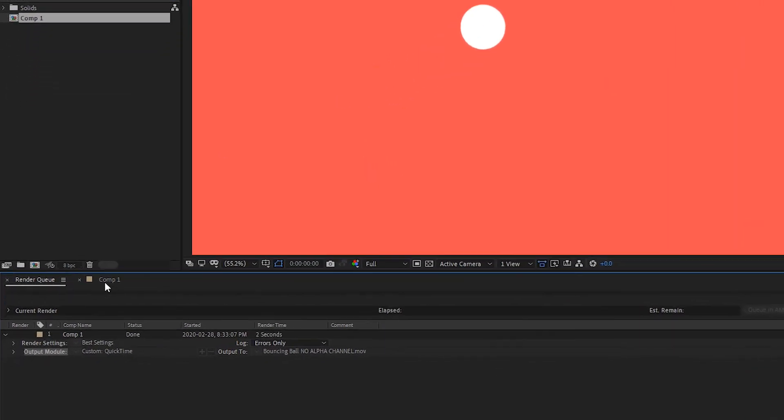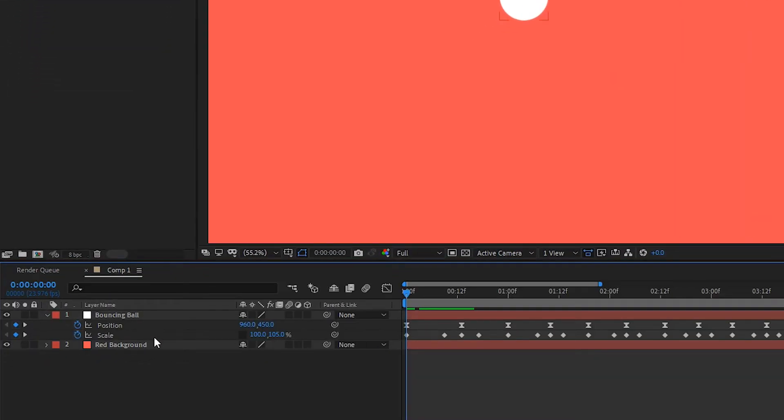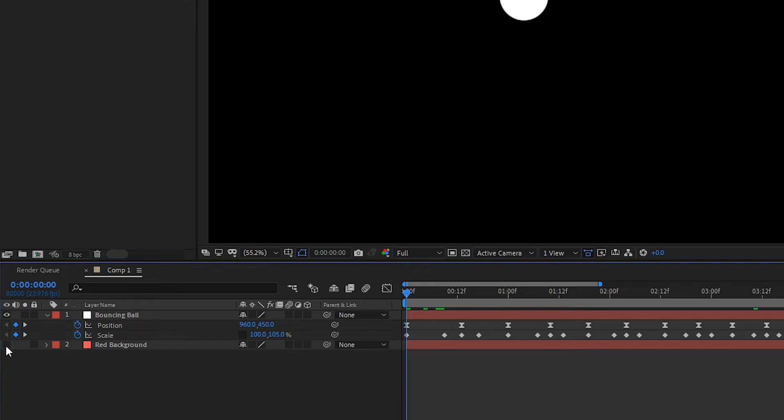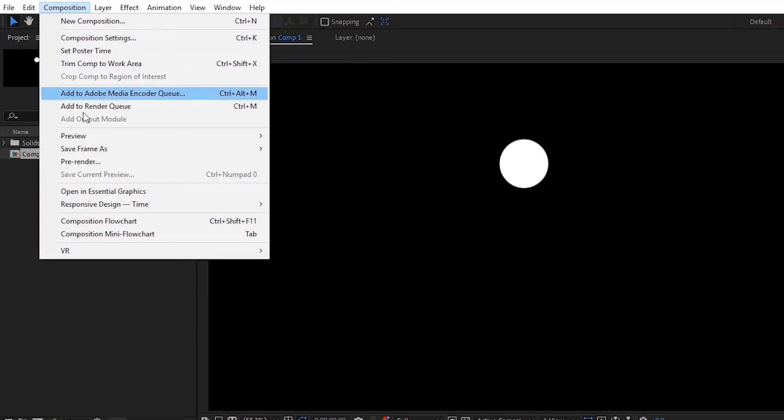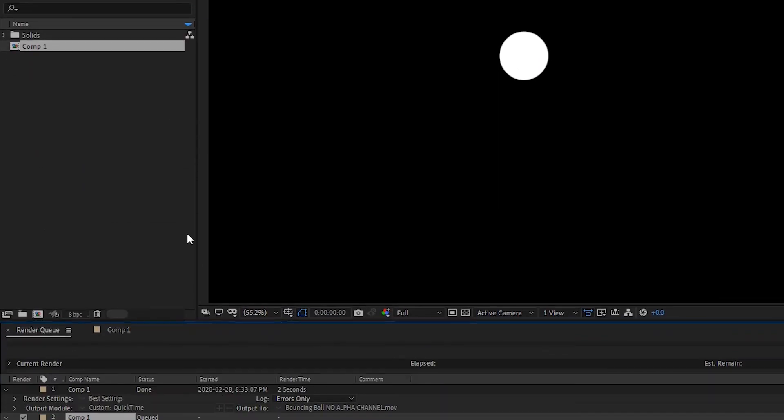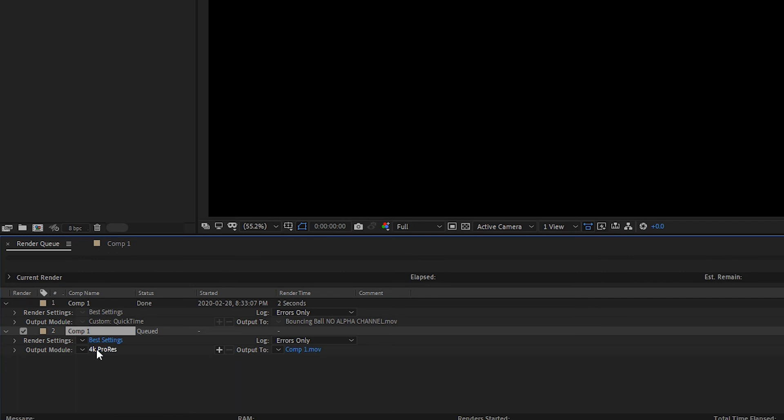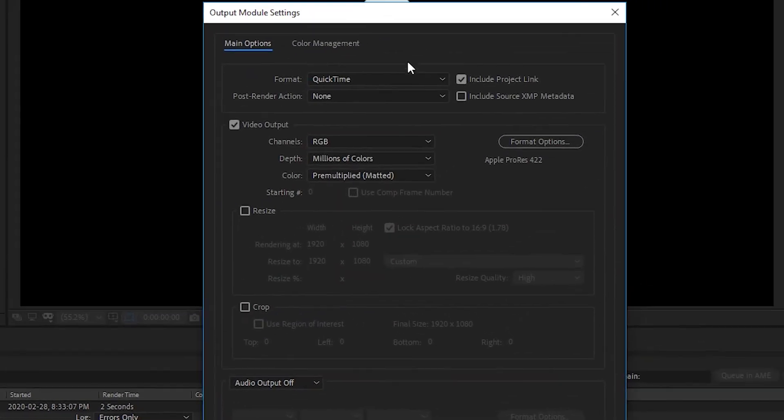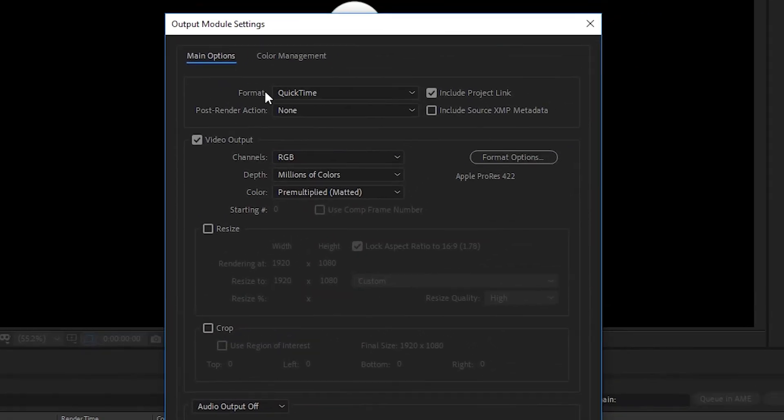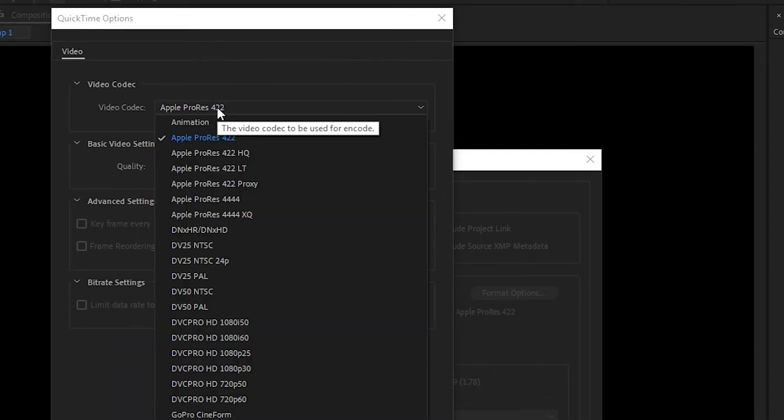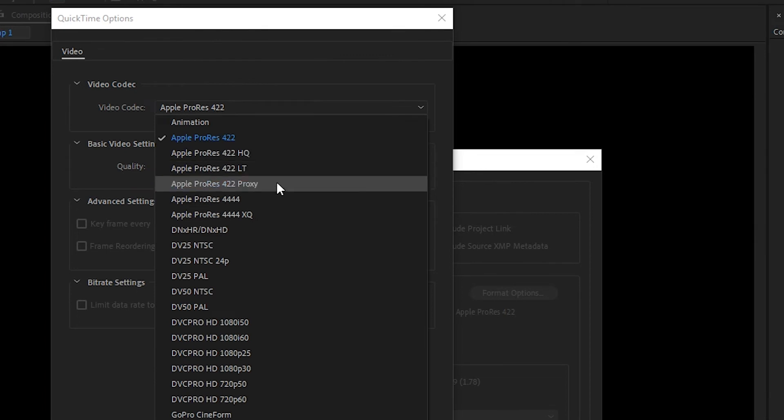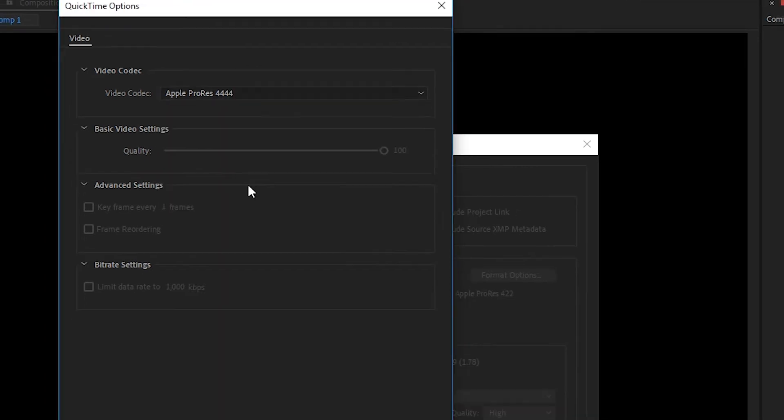All right now we'll go back to our composition and this time we'll turn off the red background, do the same thing, add it to render queue. Keep the format to QuickTime. We'll change the format options to something that allows for an alpha channel such as Apple ProRes 4444.